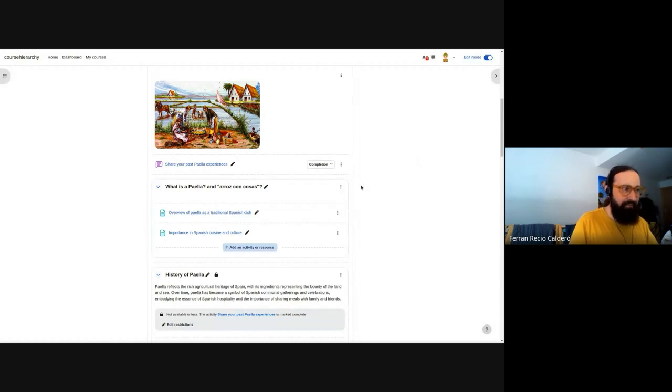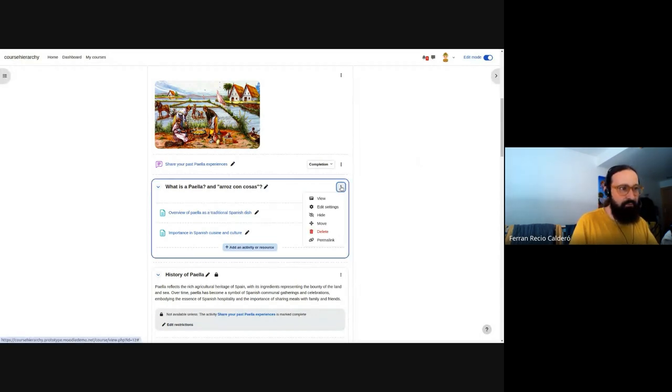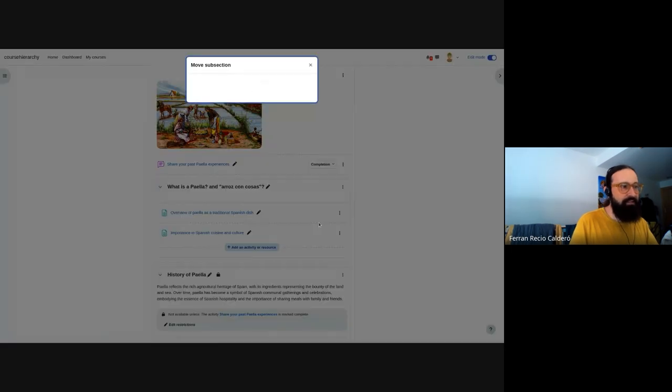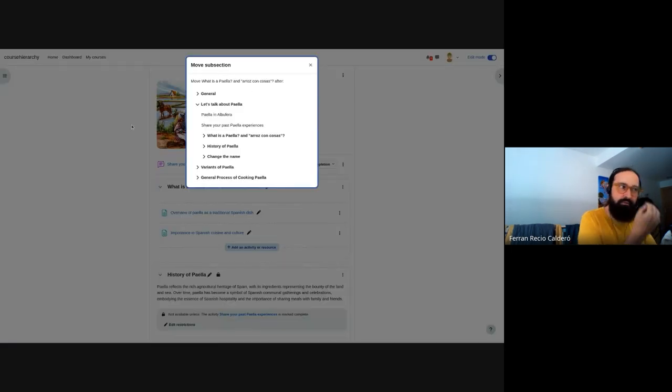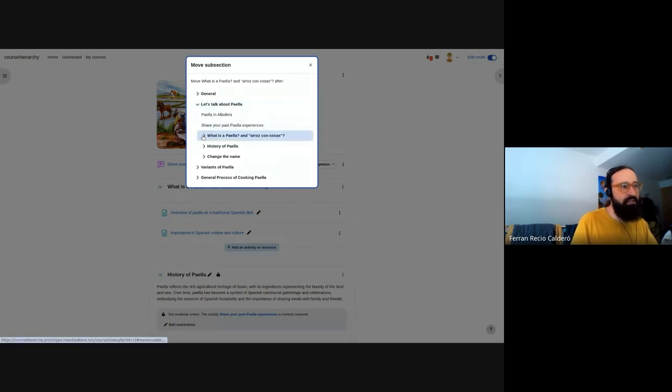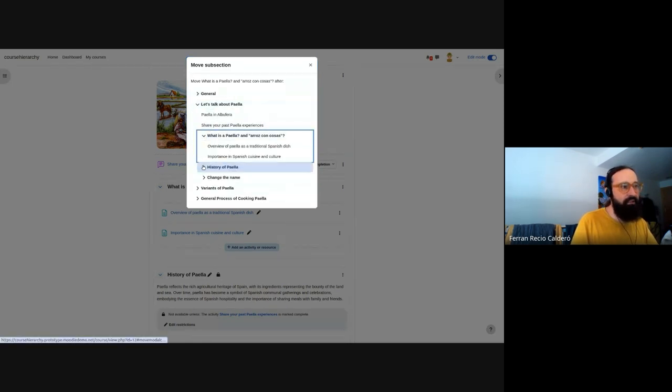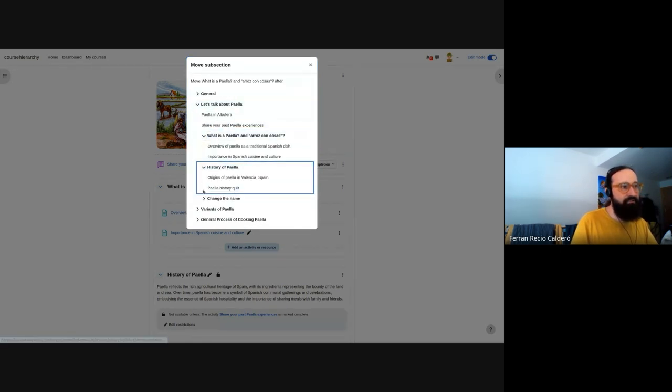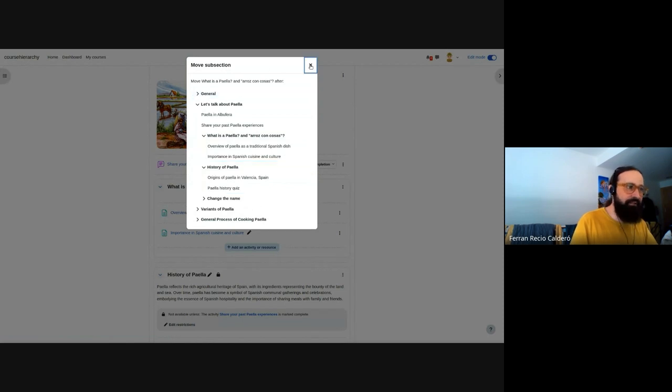It's this kind of project where we start finding new things each time we implement something. And there are many places where we integrate the subsections. For example, if I go to the move, this move here, it's that modal that we implemented in 4.0 to move a section. Now it's re-implemented partially to have all the subsections and have all the logic for the subsections. So I can move things around here.